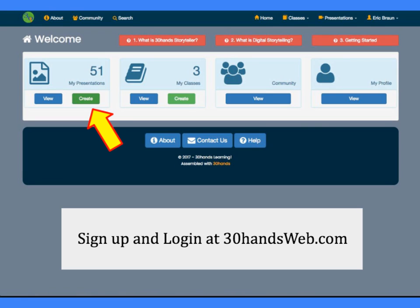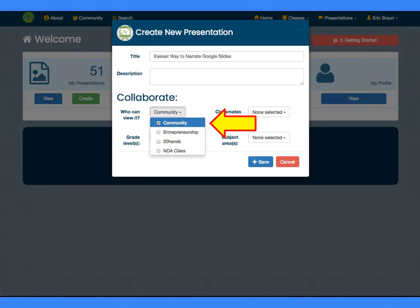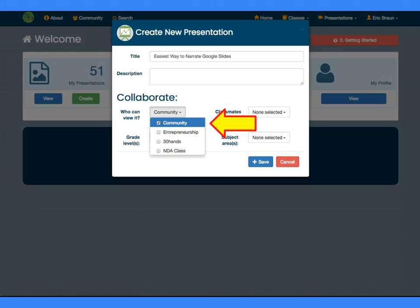First, go to the home screen and click the button to create a new presentation. You can do this from the top menu too. Type in a title, select where you want to share the presentation, and then click Save.